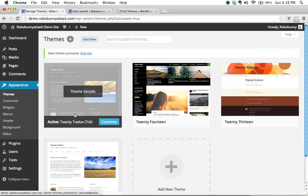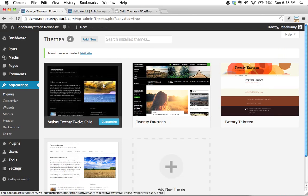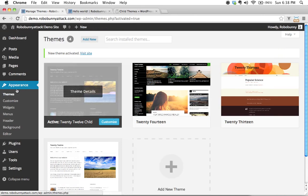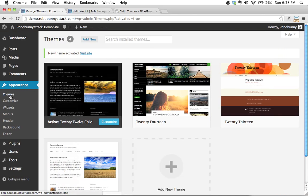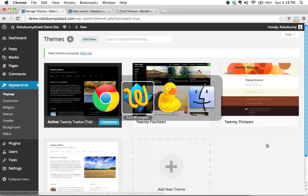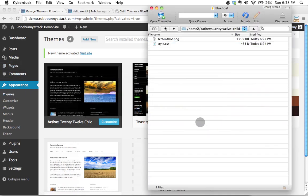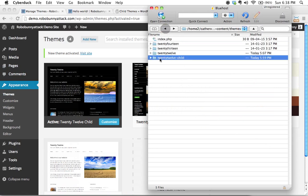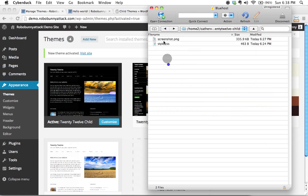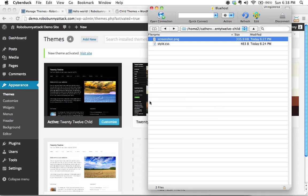And then just for good measure we added a screenshot just to make it easier to visually identify our child theme within the themes directory here in the WordPress dashboard. And that screenshot again was just located within our 2012 child theme right here. It's called screenshot.png.